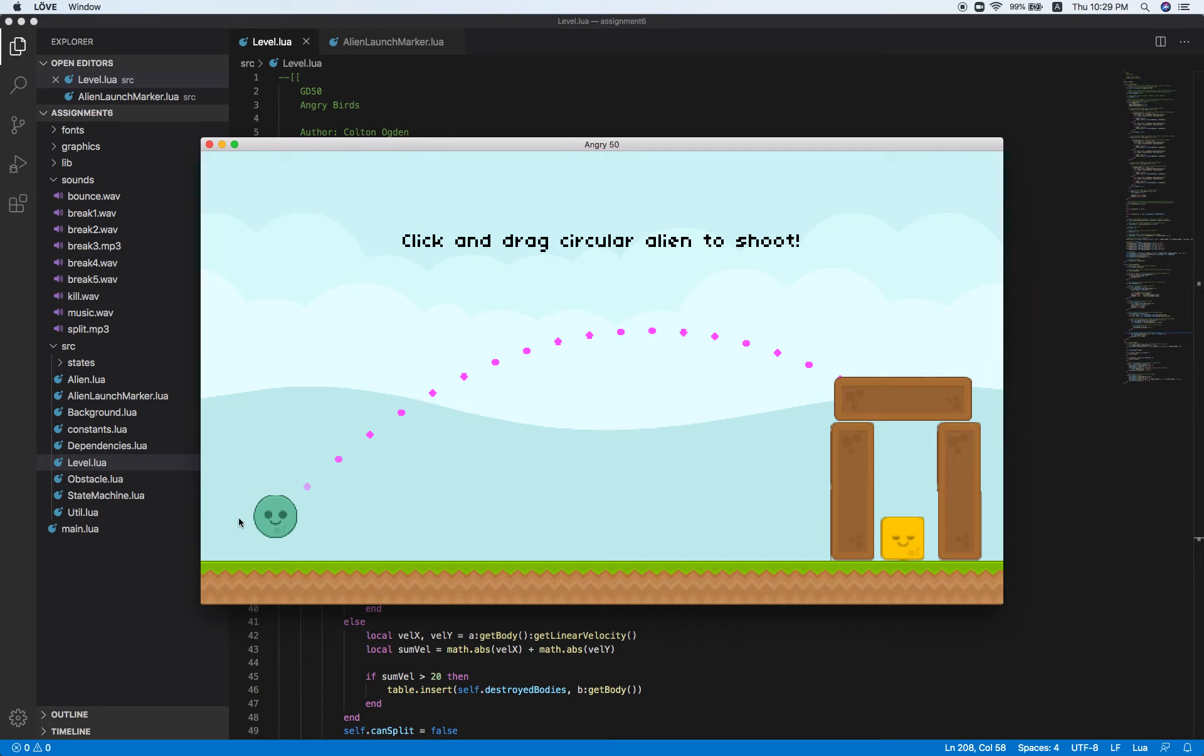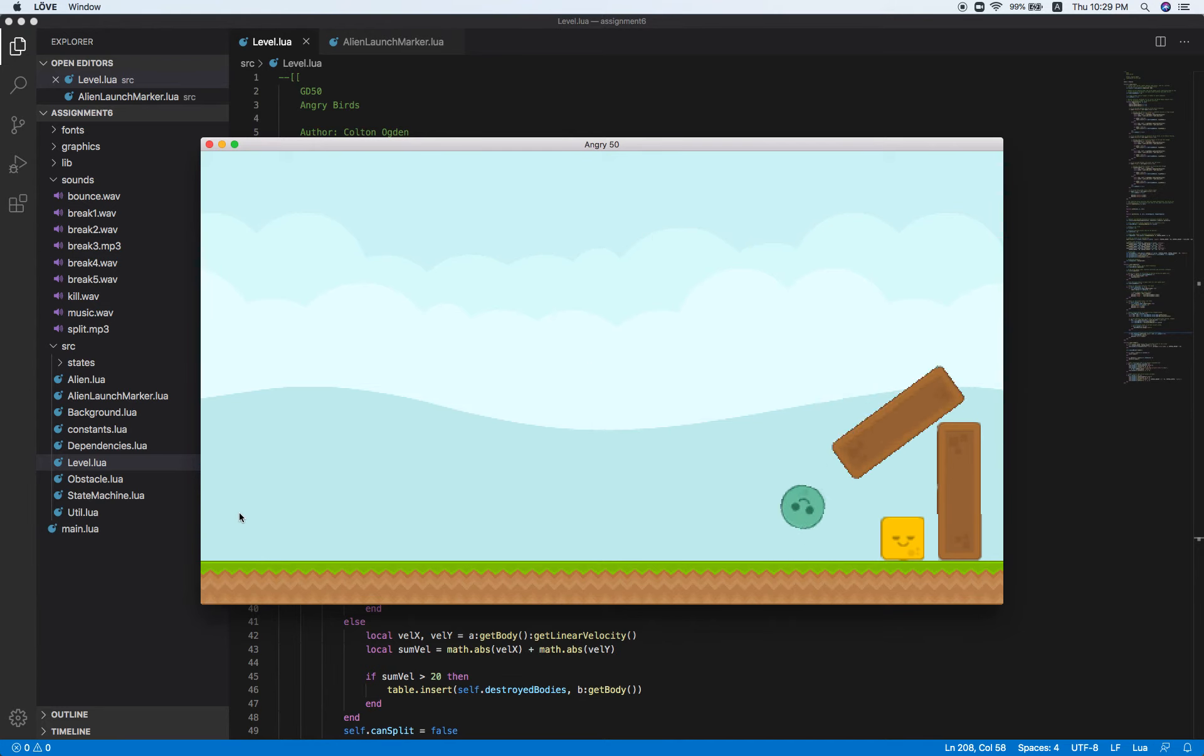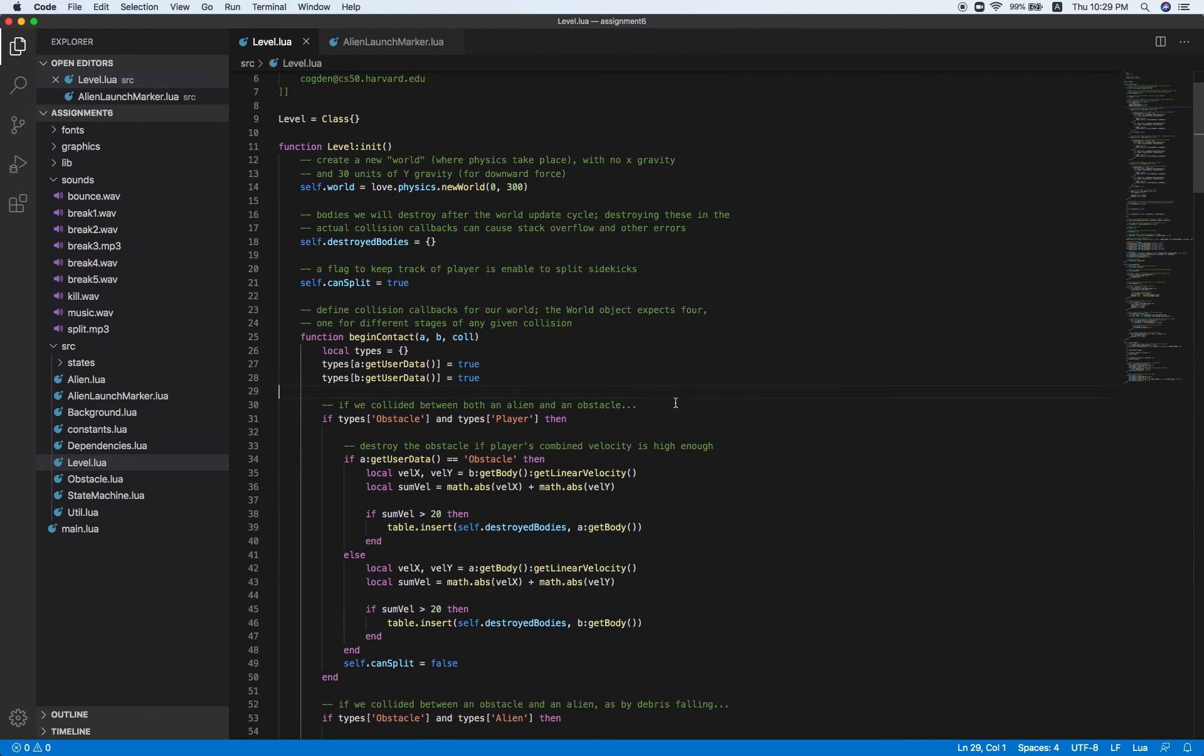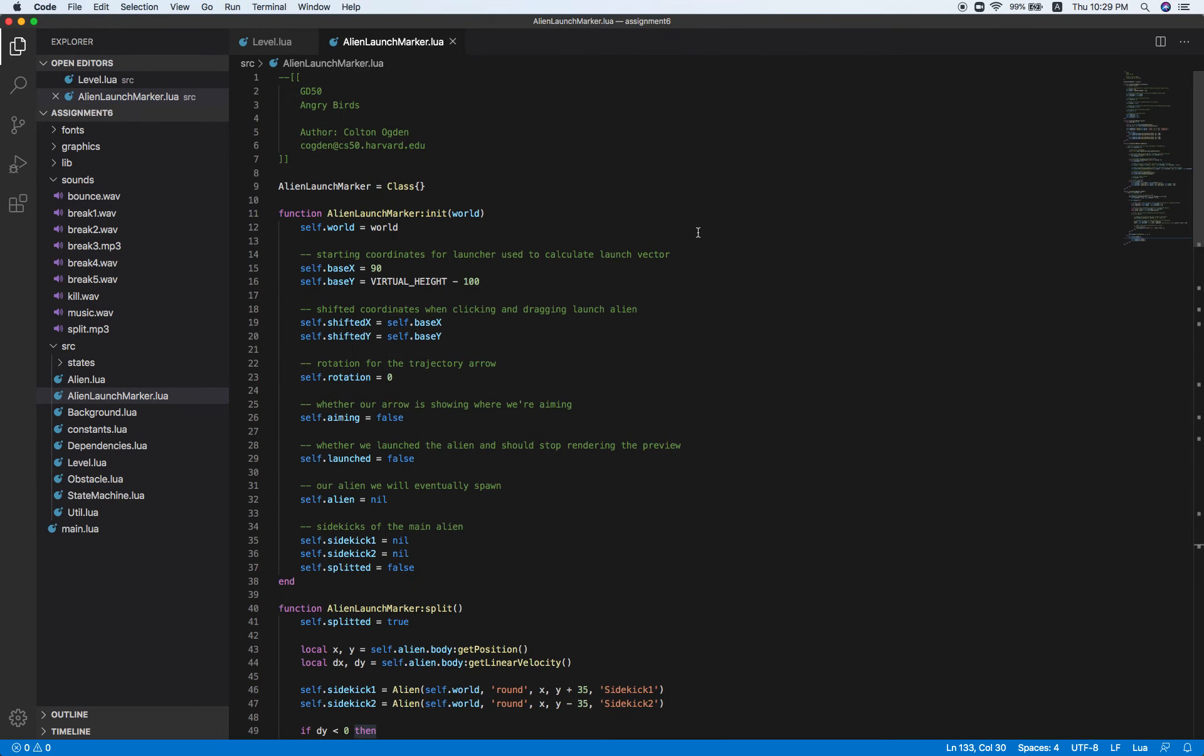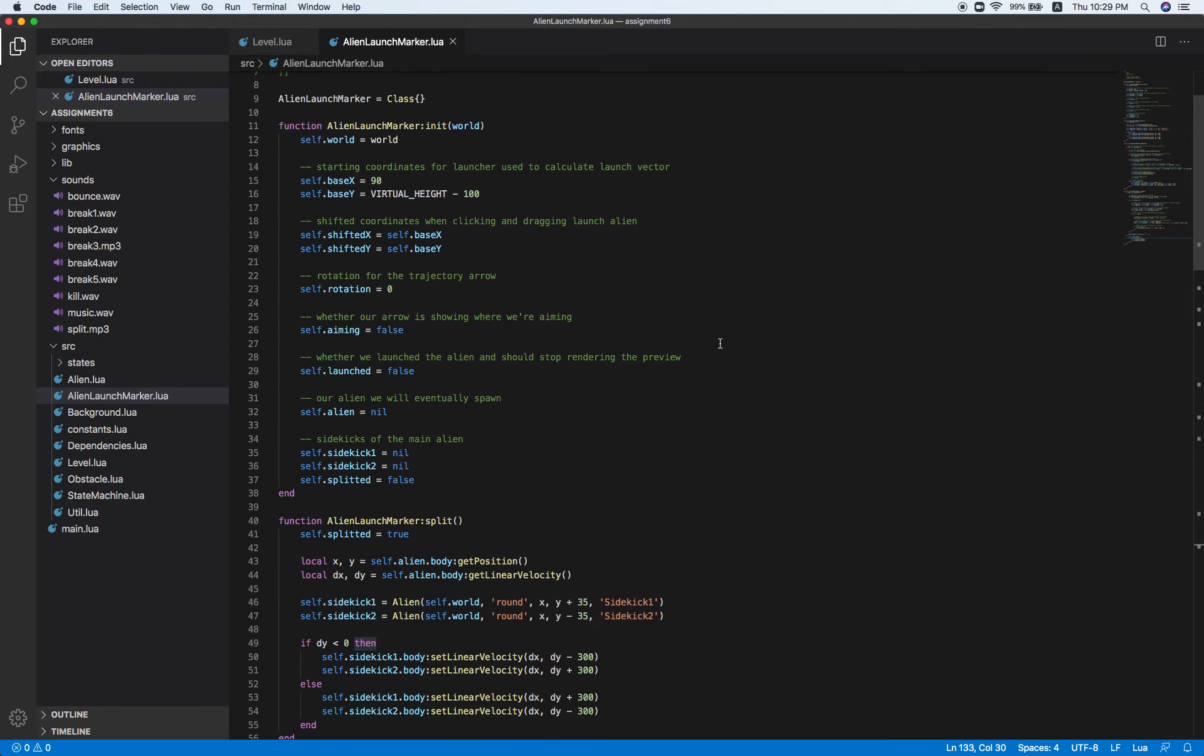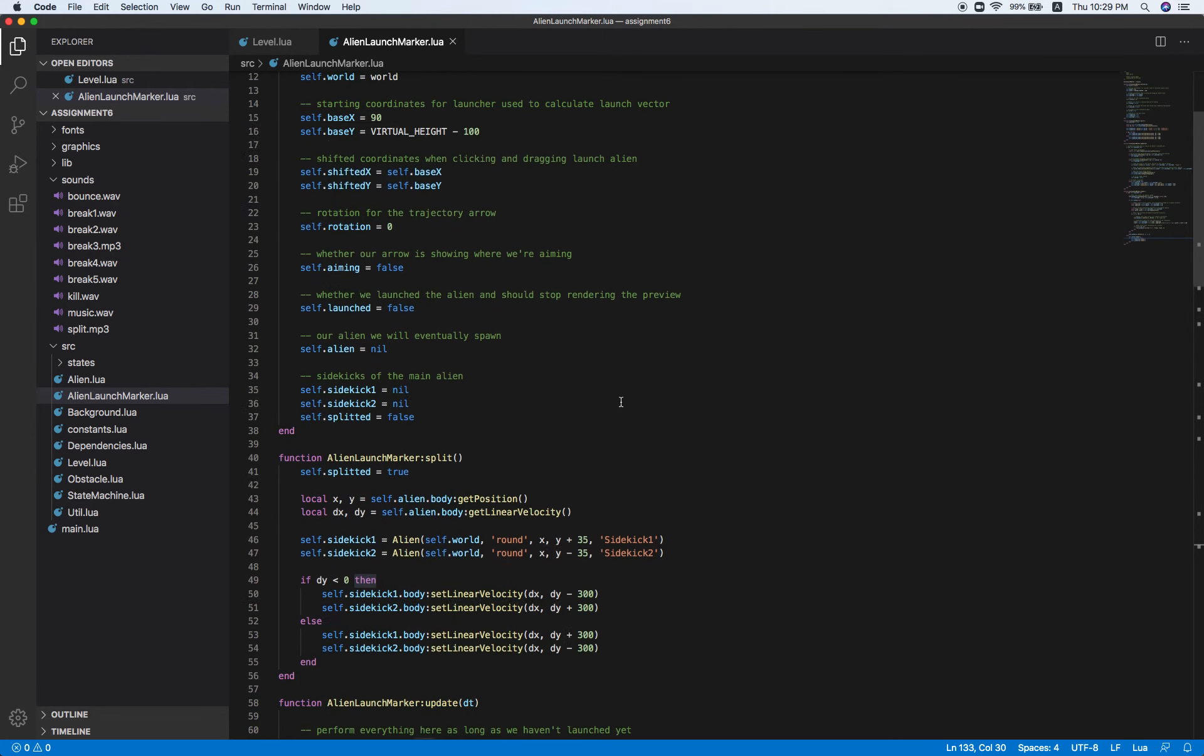Everything is perfectly normal as before, quite boring. So that's why this assignment asks us to implement some skill, which is to split the alien into three.